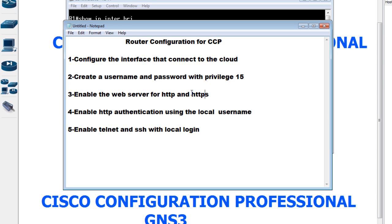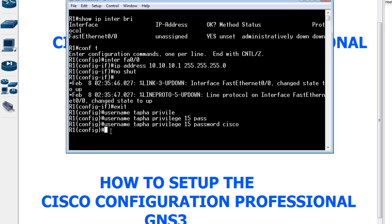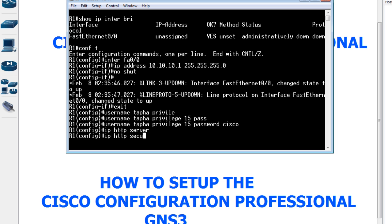I'm going to enable the web server by typing 'ip http server' for HTTP, and then 'ip http secure-server' to enable HTTPS.